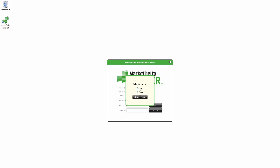We can see here we have two different selections. We can choose live or paper. If you are using a demo, you want to make sure to choose the paper option here for a paper trading account. If you're using a live Rhythmic account, you can go ahead and select the live option.